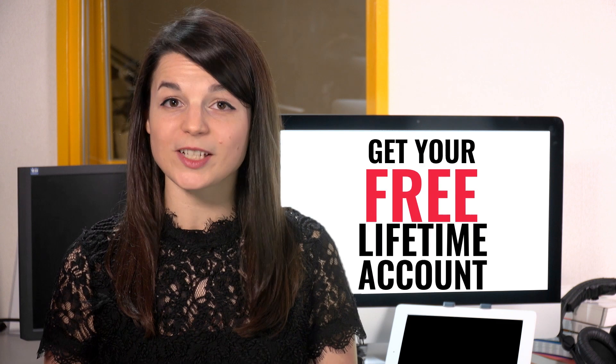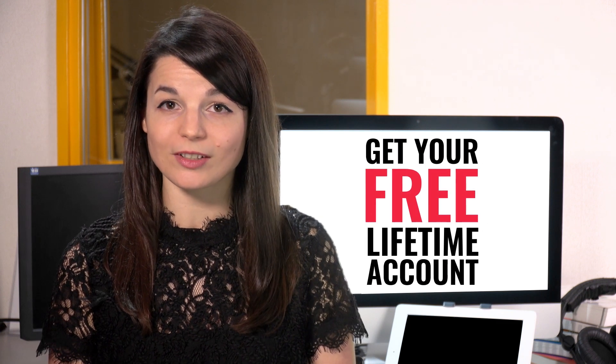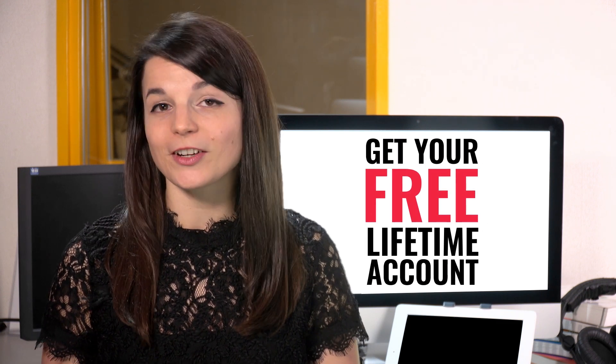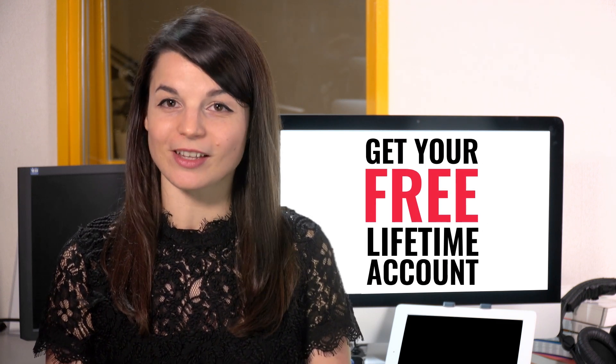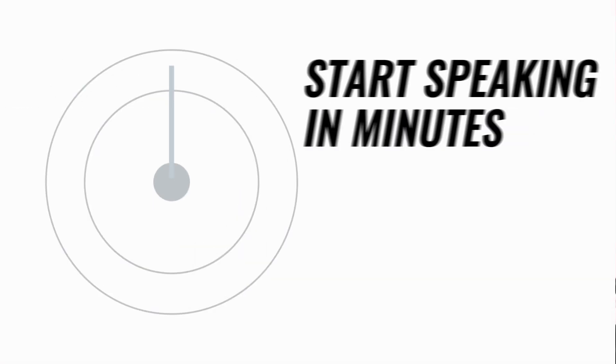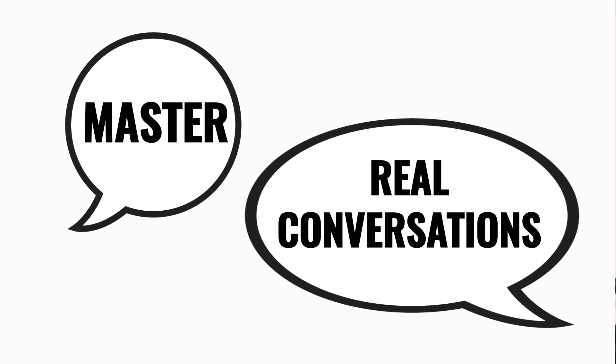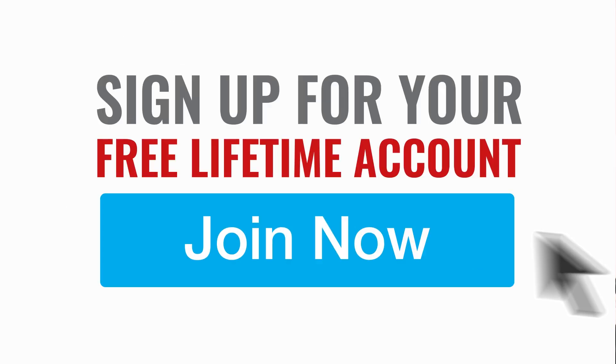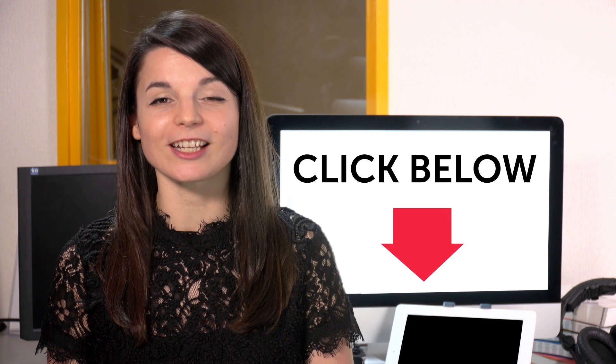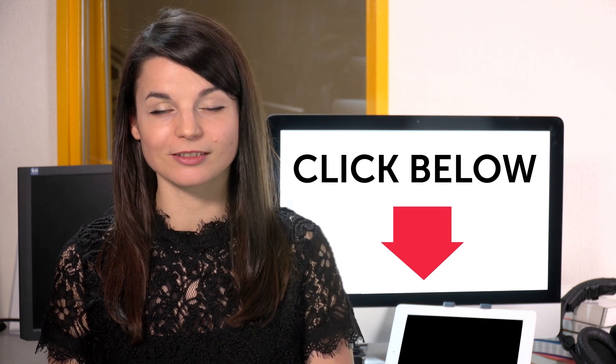Want to speed up your language learning? Take your very first lesson with us. You'll start speaking in minutes and master real conversations. Sign up for your free lifetime account. Just click the link in the description.